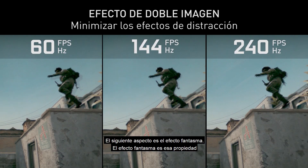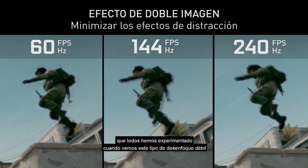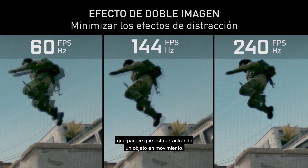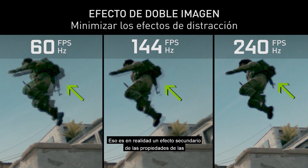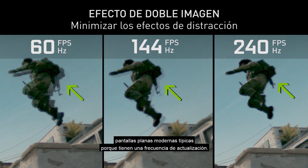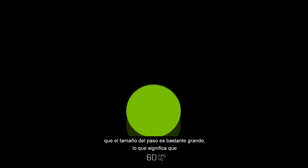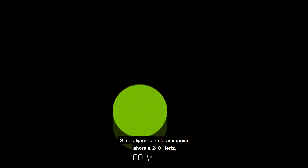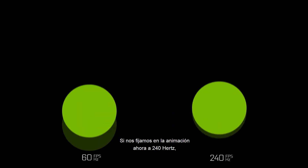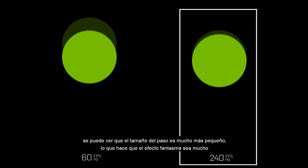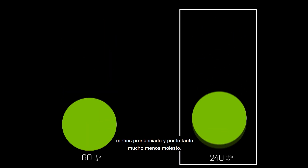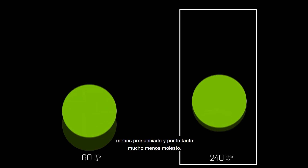Next up is ghosting — that faint blur that looks like it's trailing an object in motion. That's actually a property of modern flat panel displays because they have an update rate. Looking at our bouncing ball animation, you can see that at 60Hz the step size is fairly large, which means the smear behind the object is fairly pronounced. At 240 hertz, the step size is much smaller, making the ghosting much less pronounced and therefore much less distracting.